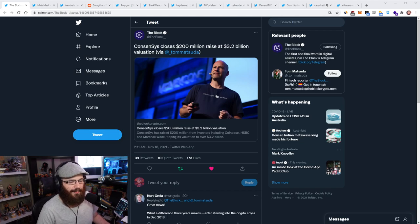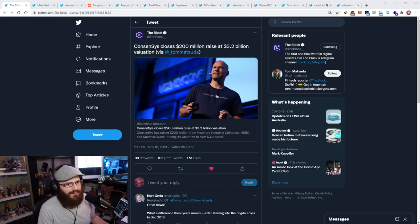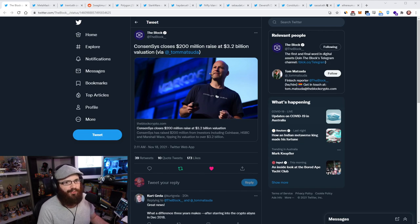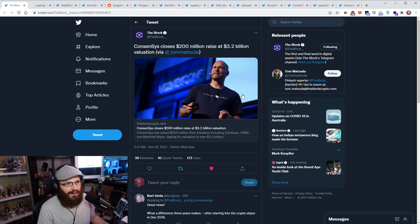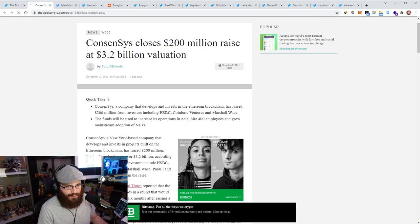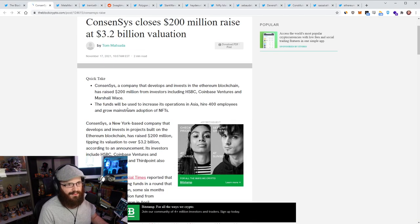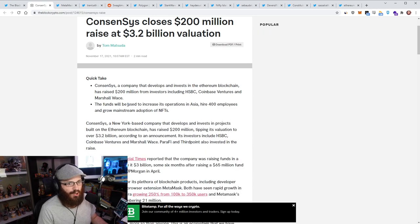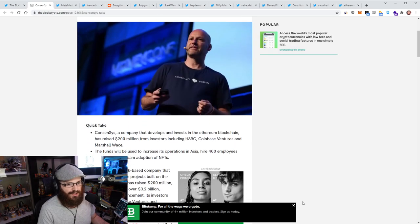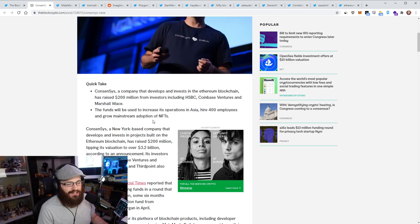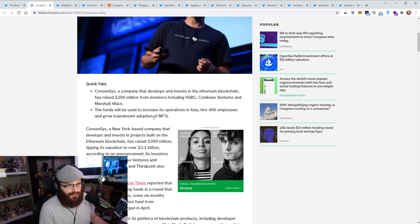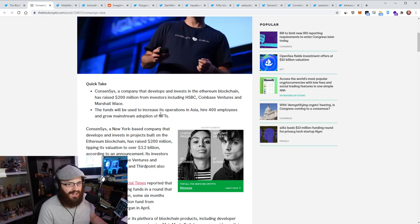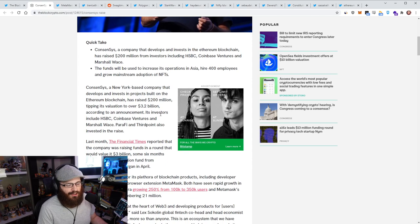So a couple of big announcements out of ConsenSys over the last 24 hours. First one is that they have closed a $200 million raise at a $3.2 billion valuation. Now, this raise had participation from a bunch of big name VCs and others, including HSBC, Coinbase Ventures, and Marshall Wace here.